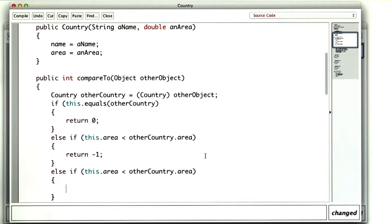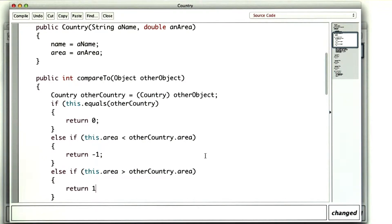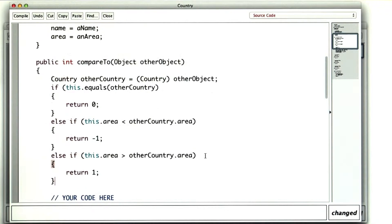Otherwise, if this dot area is greater than other country dot area, I want to return a positive number. I think 1 will do.